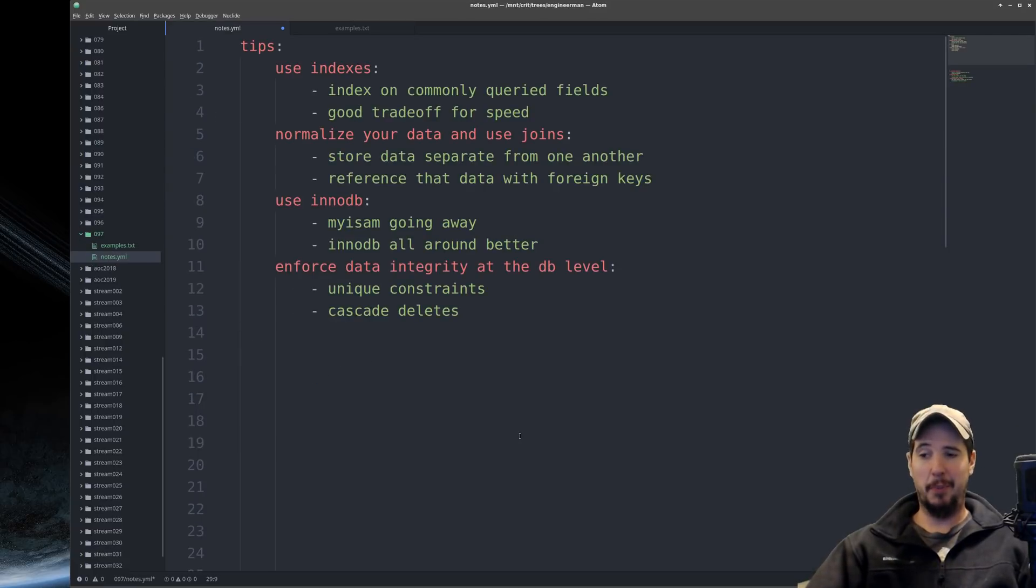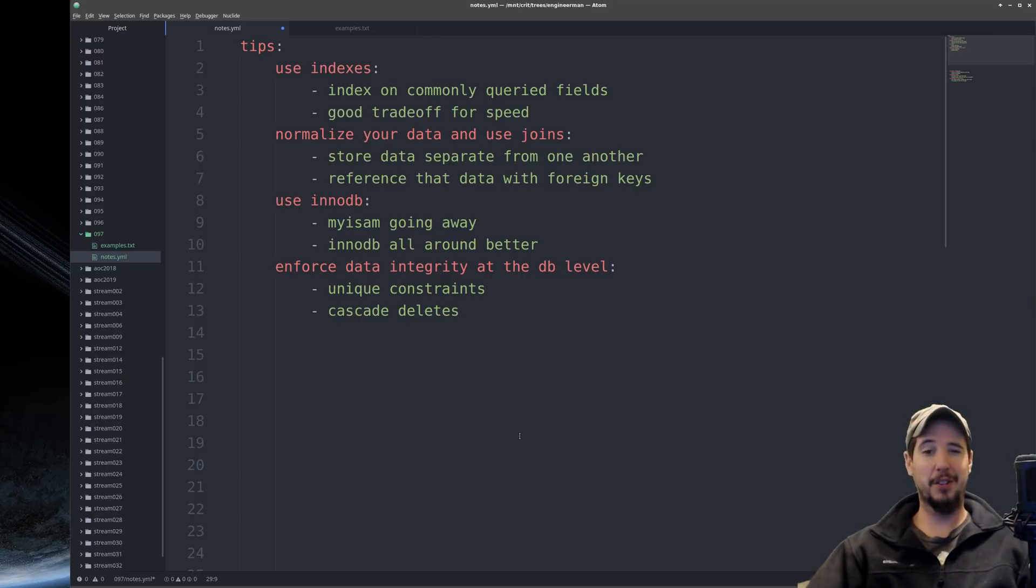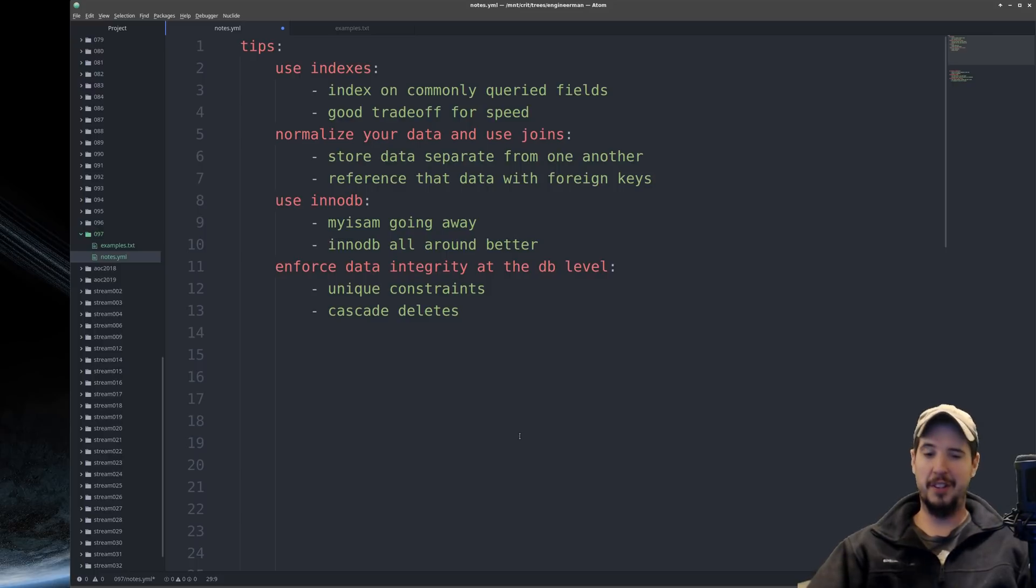And here again, you can do this in your application. At the time you delete one record in your application, you could certainly query for all the posts and then delete those as well. It's just this is better handled at the database level. Application logic can break, database constraints can't.